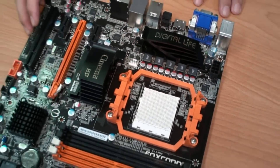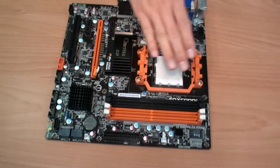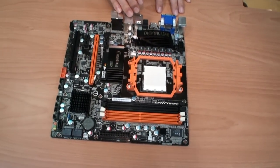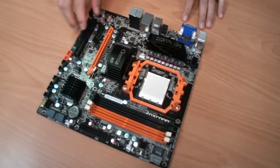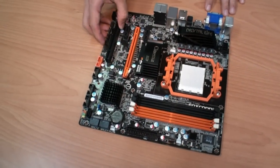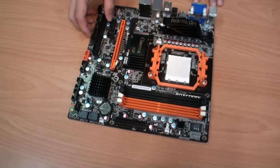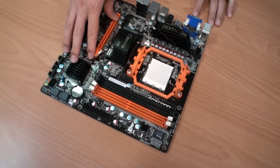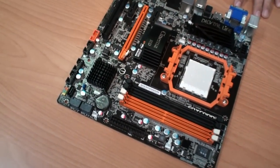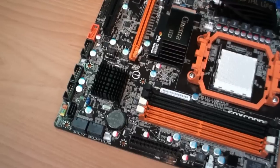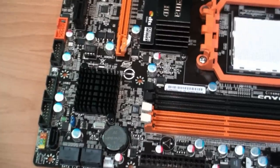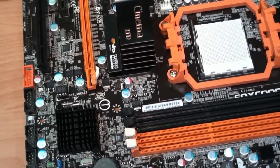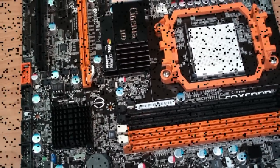Not only focused on the home theater PC, we also combined overclocking features in the BIOS, so the performance of this motherboard is very good for overclocking too.